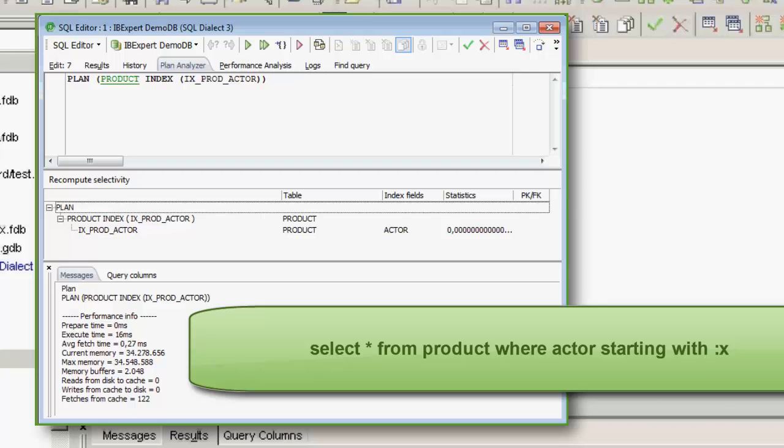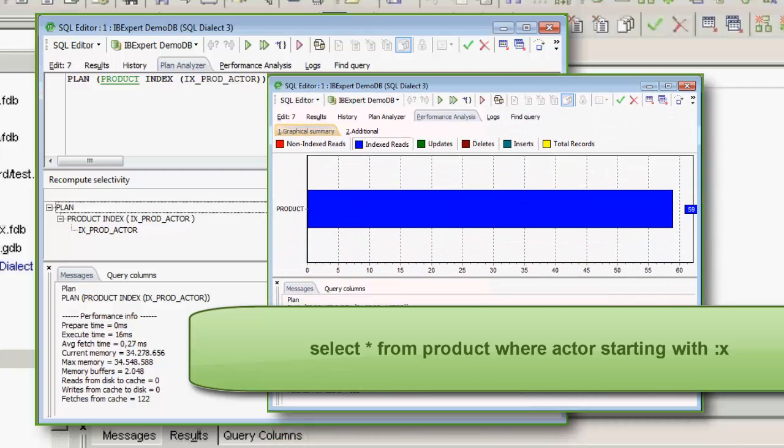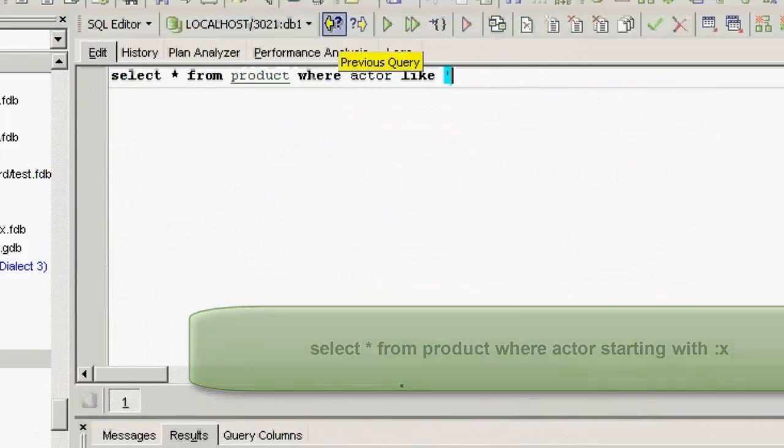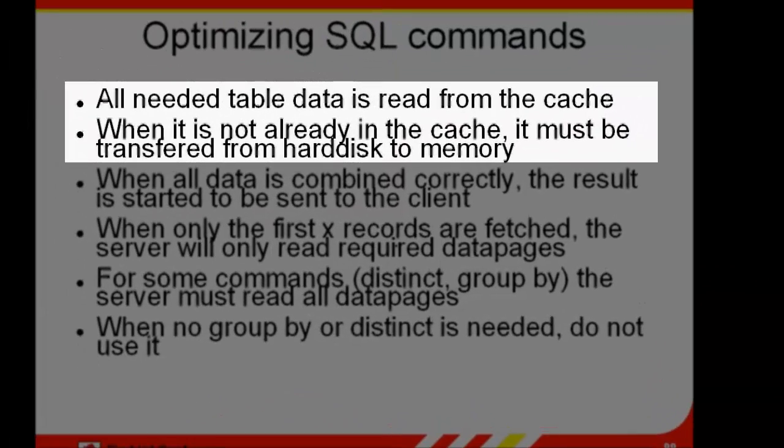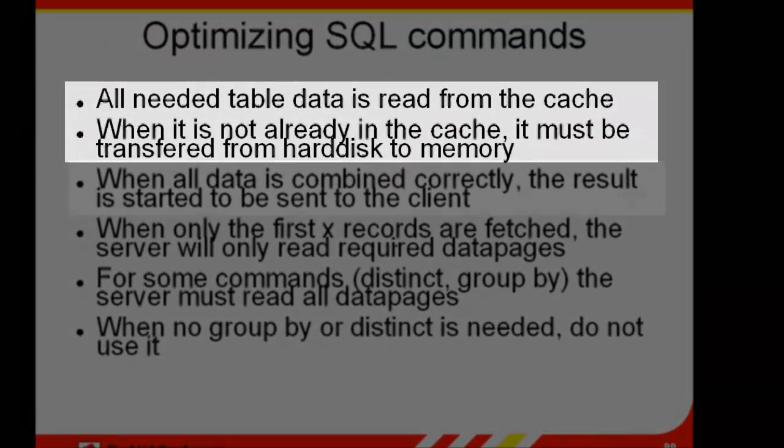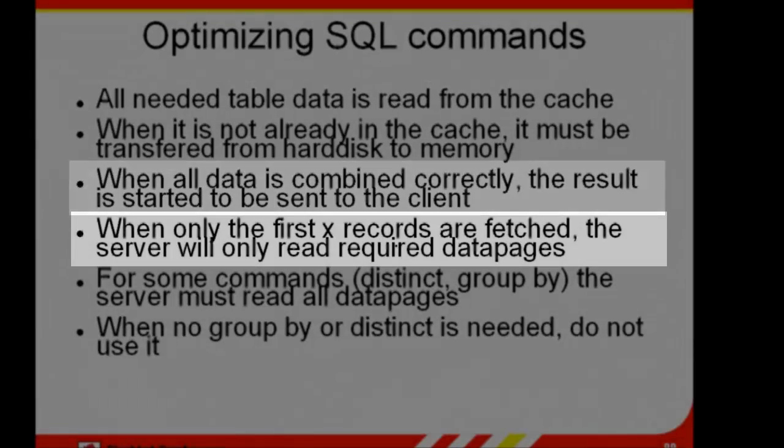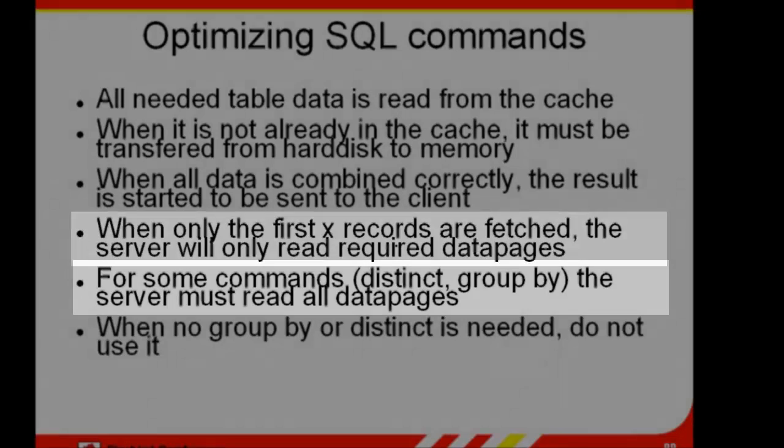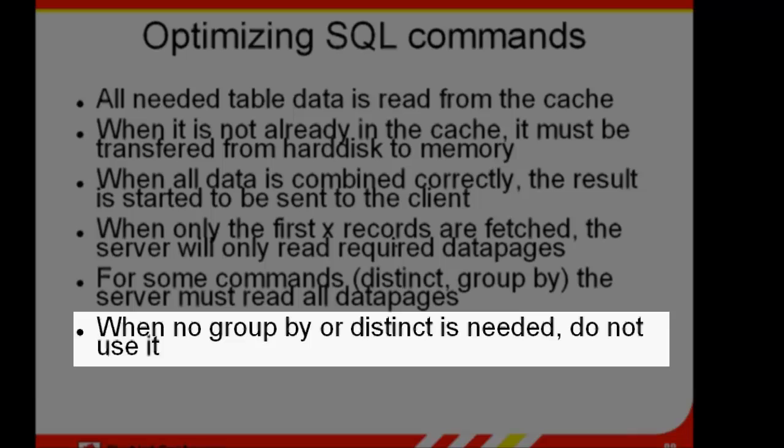Following preparation, if no changes are to be made, the query can be executed. When all data has been extracted and sorted accordingly, the result set is sent back to the client issuing the query. If only the first end records are to be fetched, the server only reads the required number of data pages. For certain commands, such as DISTINCT and GROUP BY, the server must read all relevant data pages. So if DISTINCT or GROUP BY are not really necessary, don't use them.